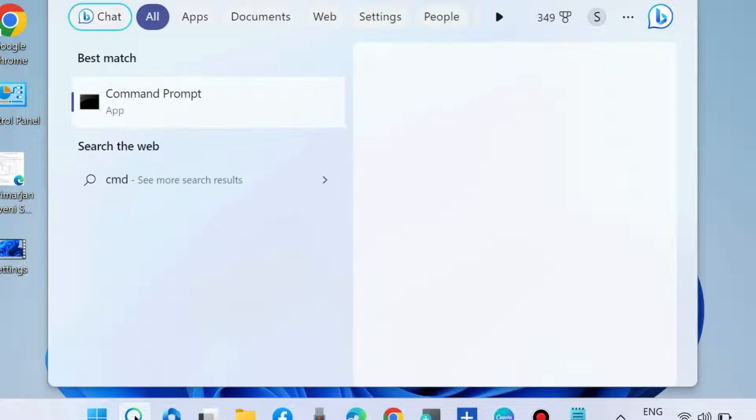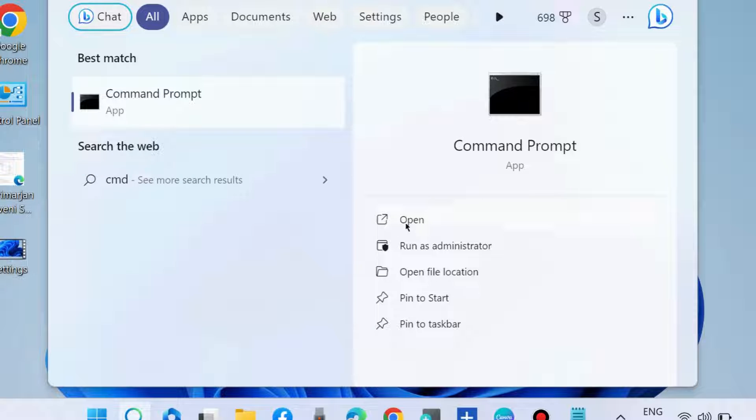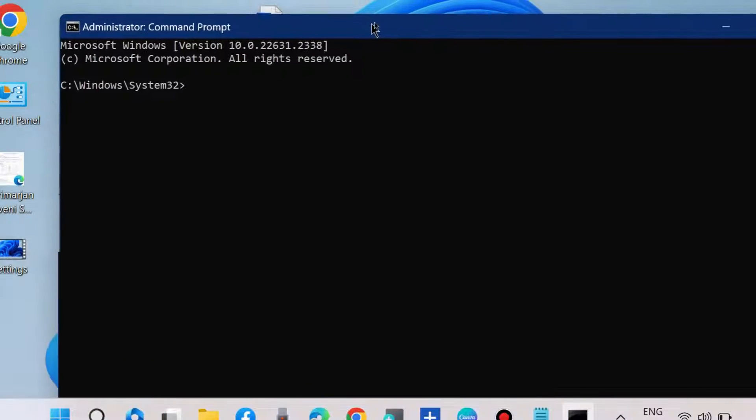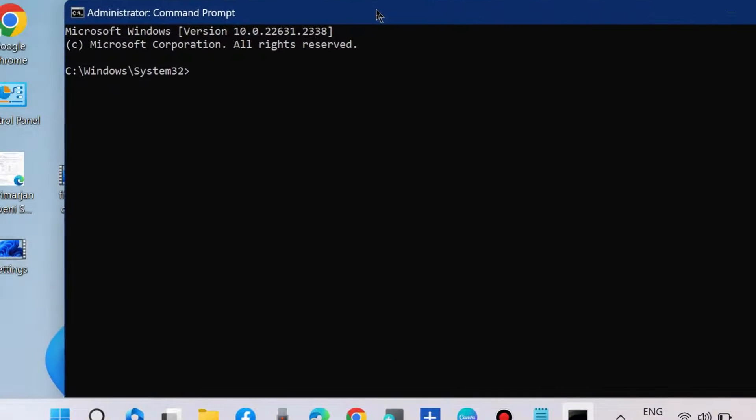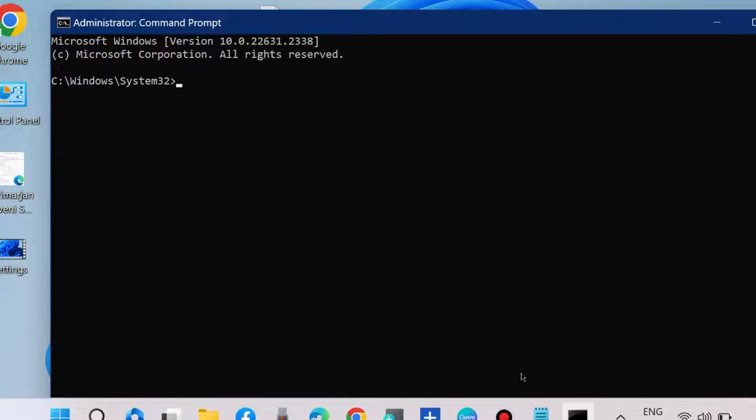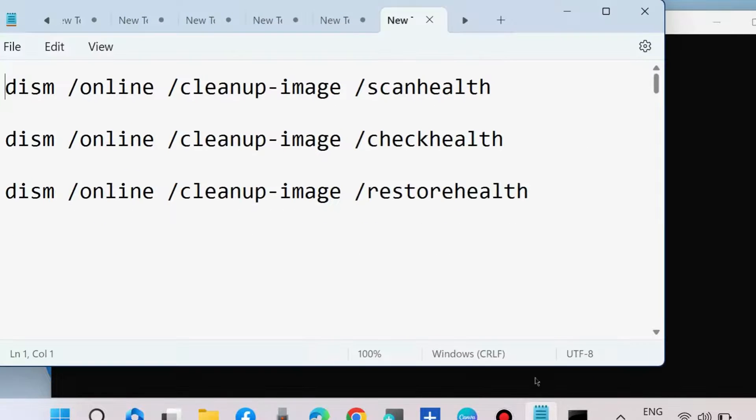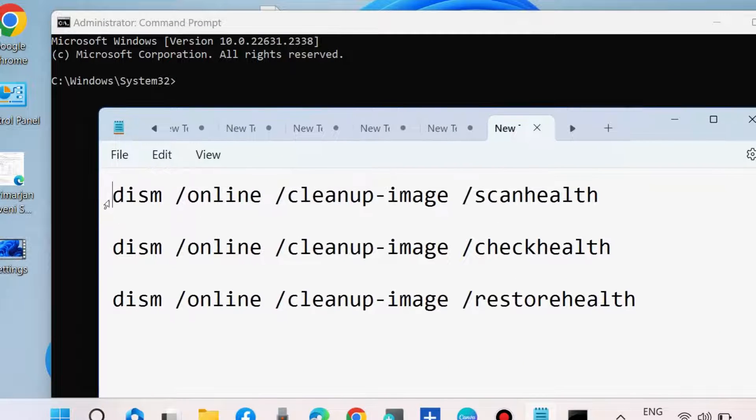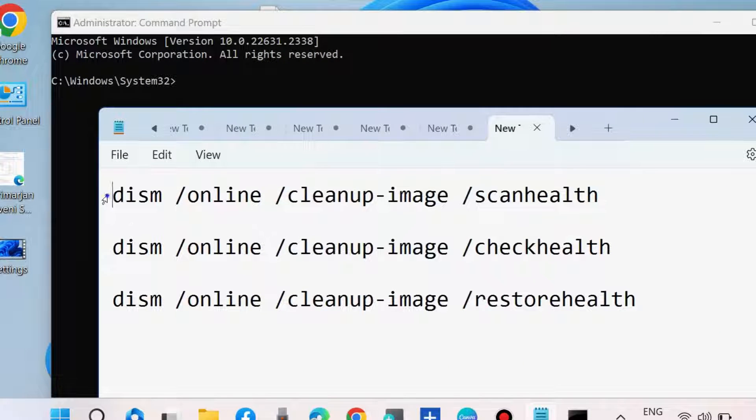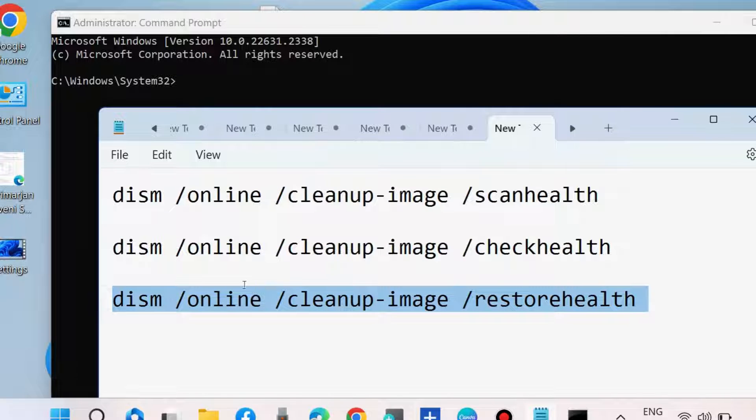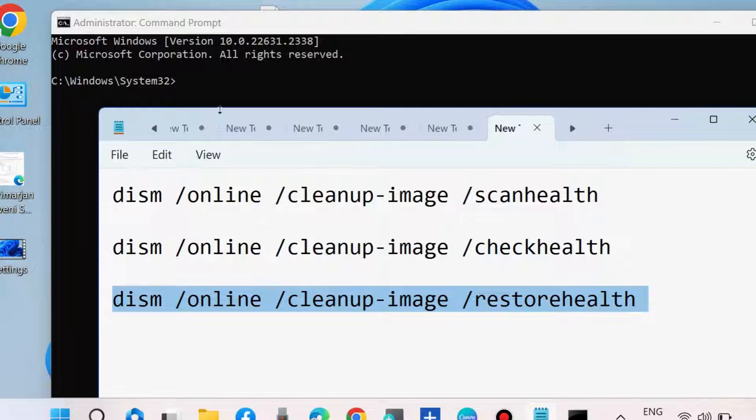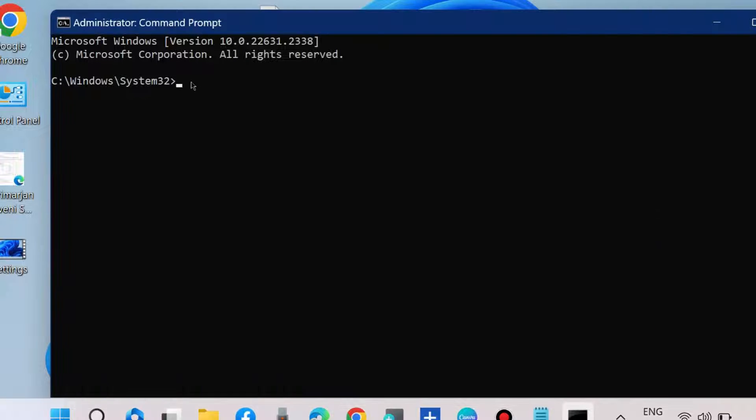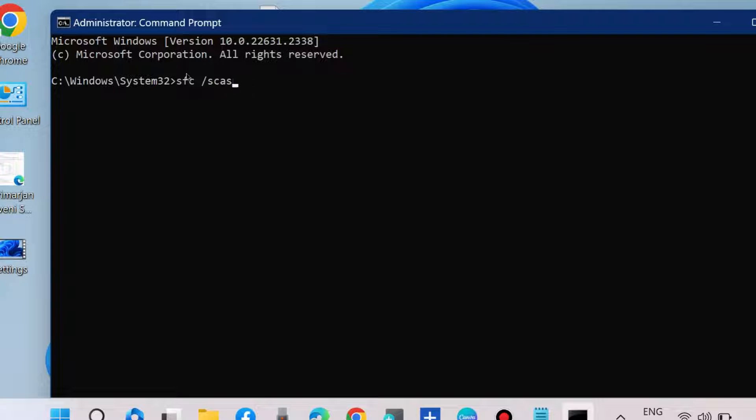The next fix: go to Windows search, type CMD, and open Command Prompt as administrator. In Command Prompt, run the DISM tool: DISM scan health, DISM check health, and DISM restore health. Execute these three commands one by one, pressing Enter after each. Thereafter, execute the SFC scannow command to check for any corrupted files in your system.